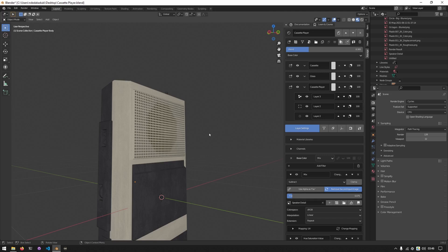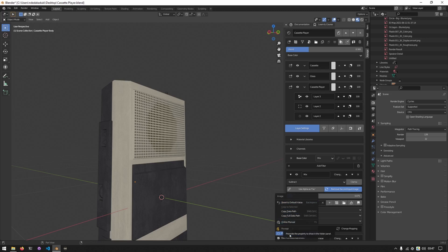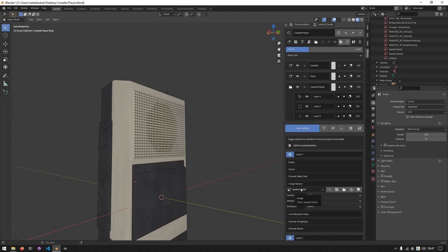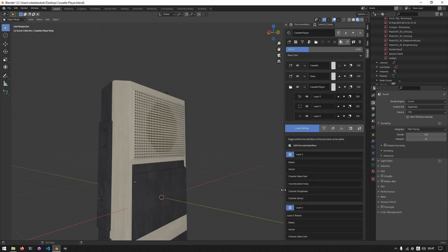When we initially created the folder layers, we deliberately skipped a detail because it wasn't relevant at the time. But now that we have detail within the layers inside the folder, we can talk about it. Ravid allows you to promote certain properties so that you can close the folder and still be able to edit the layers within. I can do it for an image texture node by right clicking and selecting promote property. If I then click on the folder layer, I'll see the image texture node. I can choose to demote the property by right clicking and removing it.